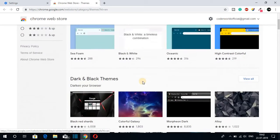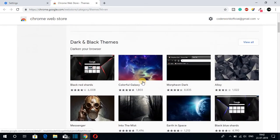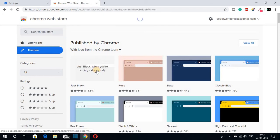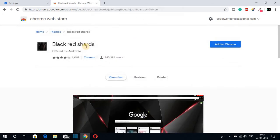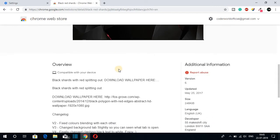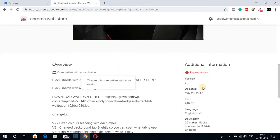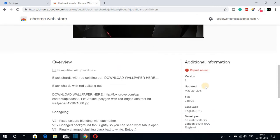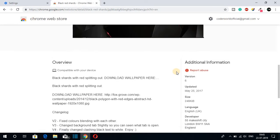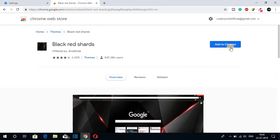Here you can find different themes for the Google Chrome browser. If you want to search for a particular theme, you can search here. After you find your favorite theme, select it and here you will find all the information about the theme — about the developers, version number, and the download size. Now to apply this theme on your Google Chrome browser, just click on Add to Chrome.